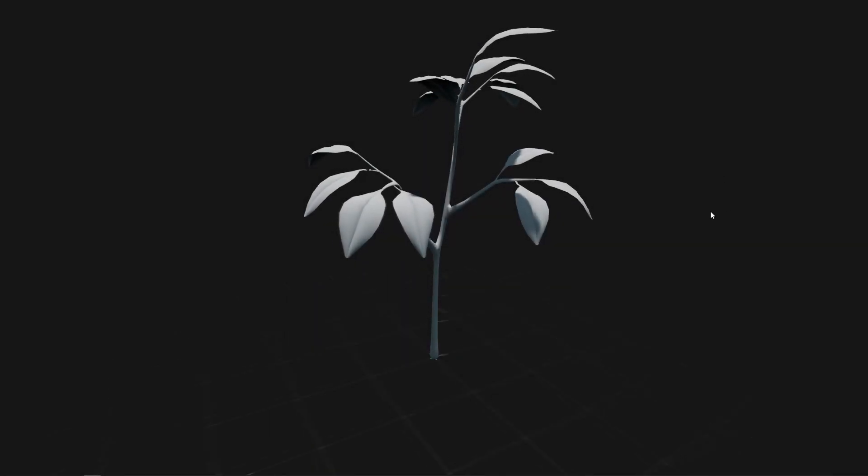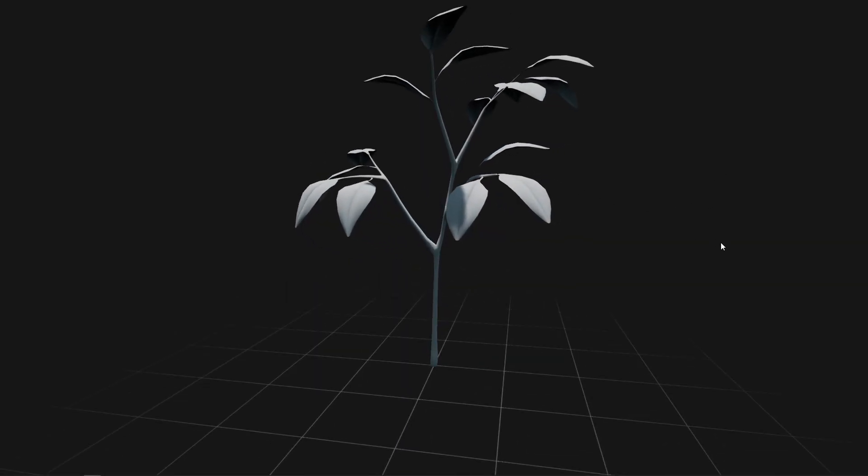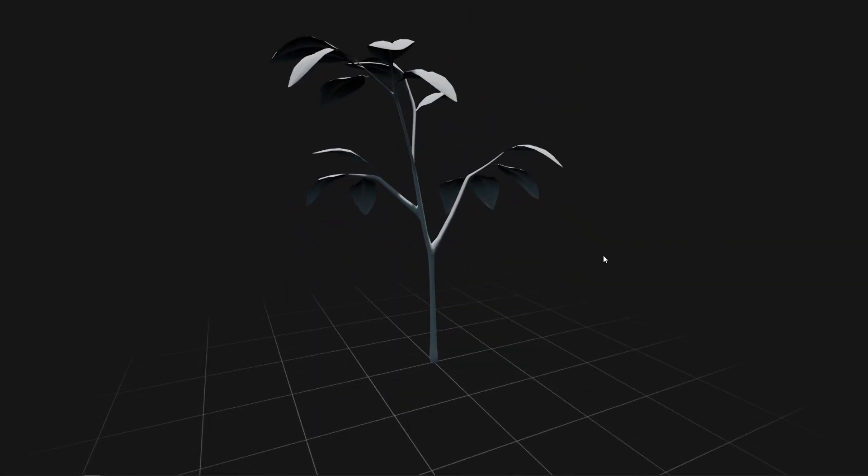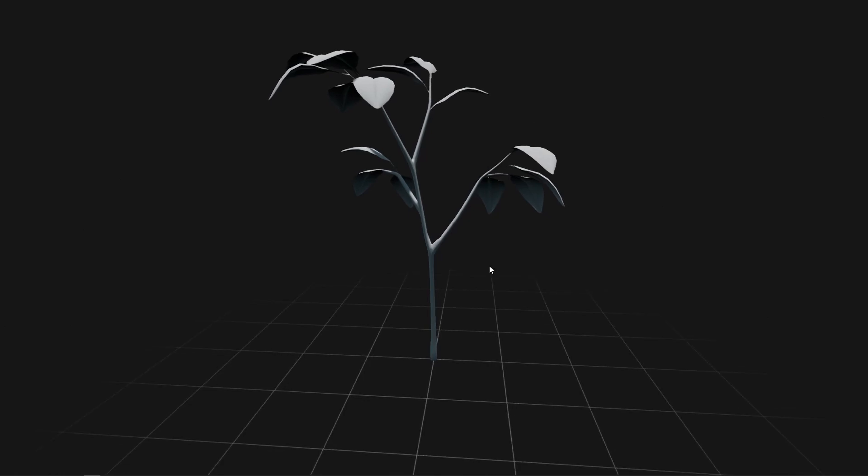Hey, what's up YouTube? In today's video, I'm once again going to talk about interactive foliage.